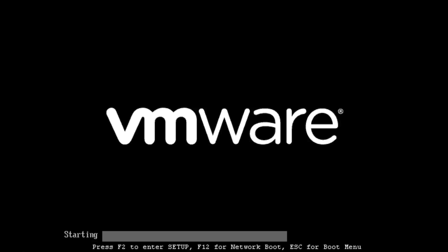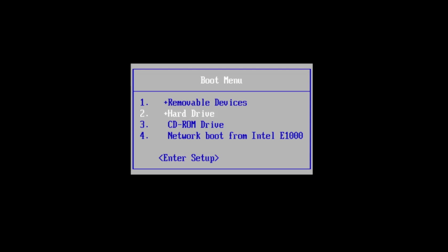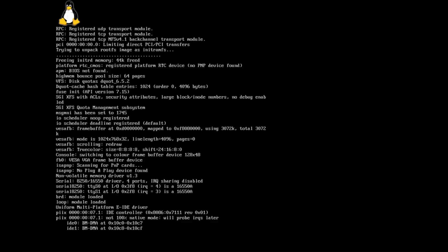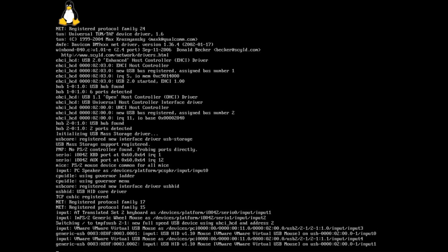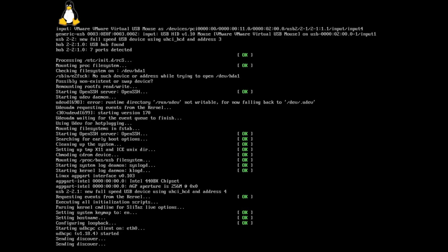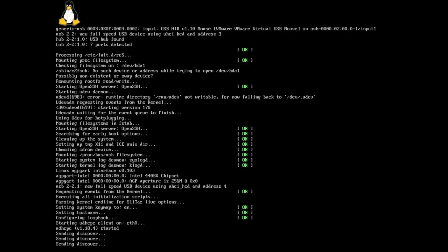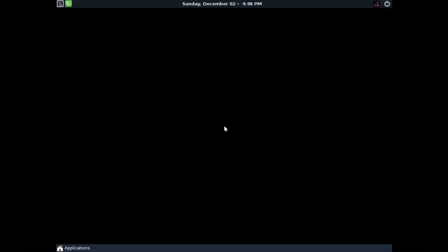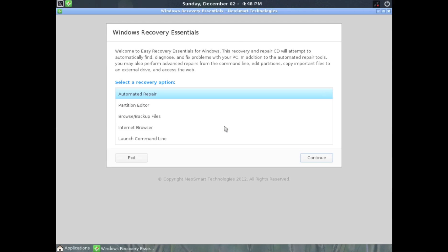When the burning process is complete, eject the CD that now contains the recovery software and insert it into the PC in need of repair, and then reboot it. Make sure to choose the boot from CD option at startup, or else your PC will continue to boot from the damaged hardware.